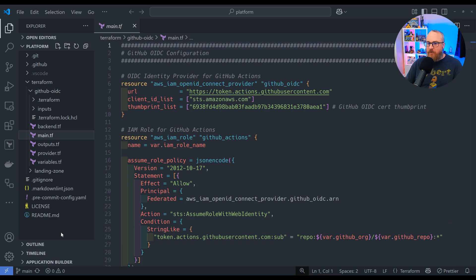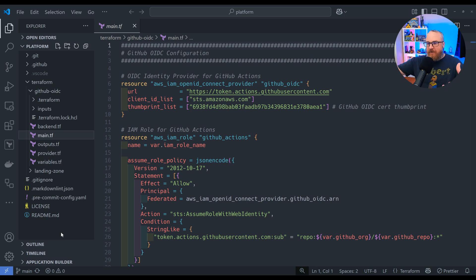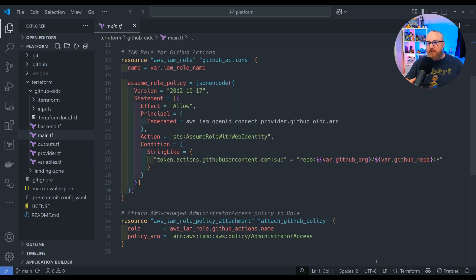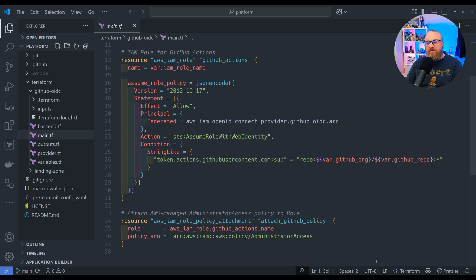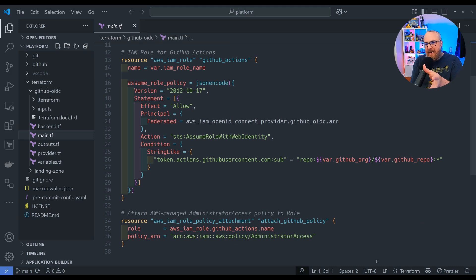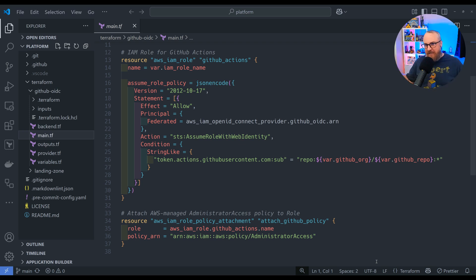Inside the main.tf, we're building three resources. First, the OpenID Connect provider—this tells AWS about the GitHub URL. GitHub Actions also needs a role to assume, so we're giving it that role called GitHub Actions. Note that we have two variables here for the organization and the repo. This is how we limit who can invoke this connection.